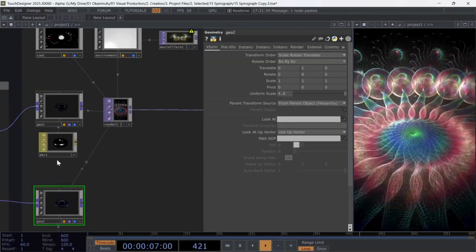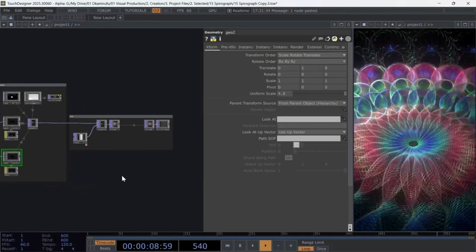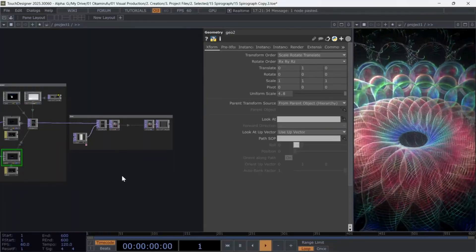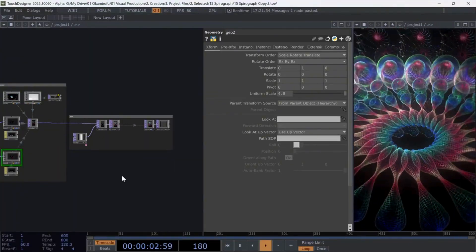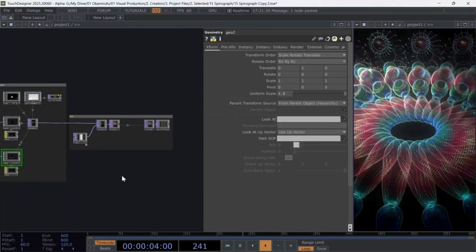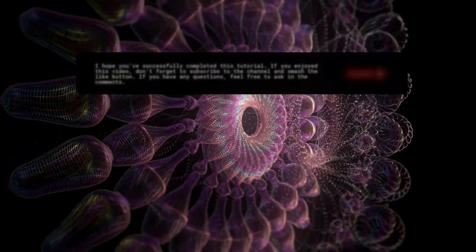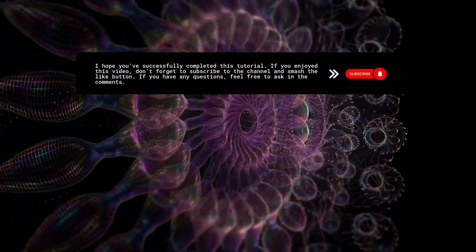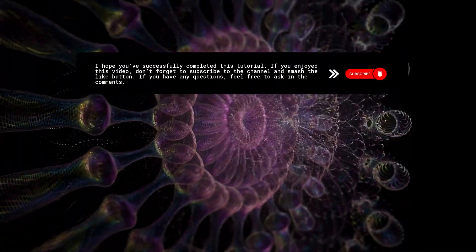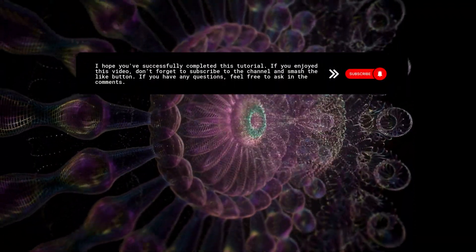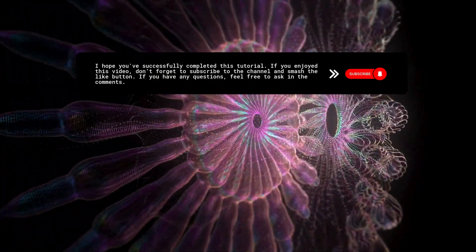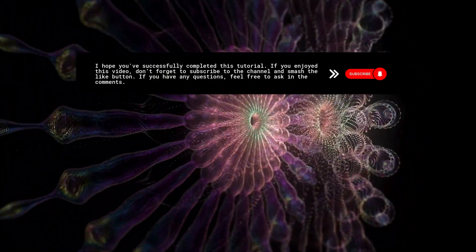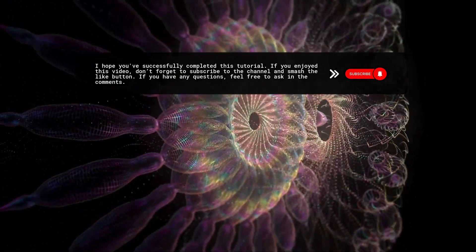And that's it. Remember, this is just the tip of the iceberg. With this technique, you can try hundreds of ways to create spirals, mandalas, or other types of compositions. I hope you've successfully completed this tutorial. If you enjoyed this video, don't forget to subscribe to the channel and smash the like button. If you have any questions, feel free to ask in the comments.